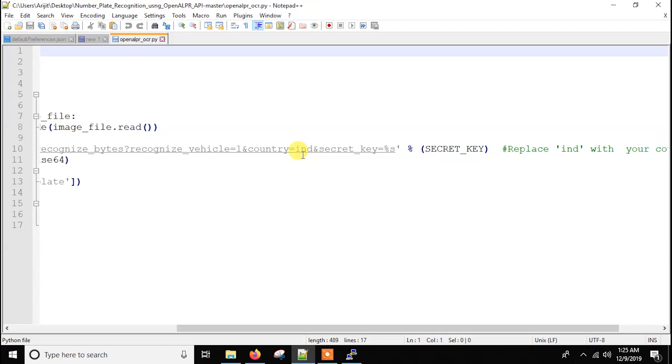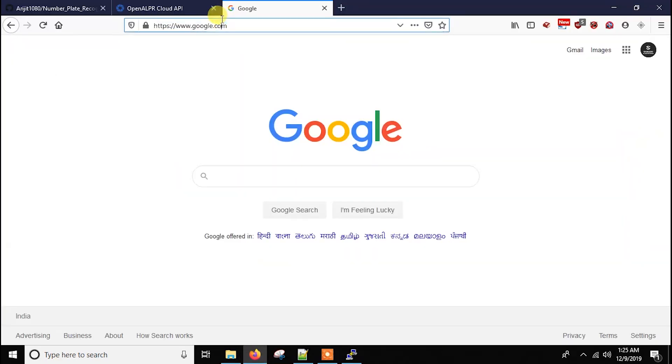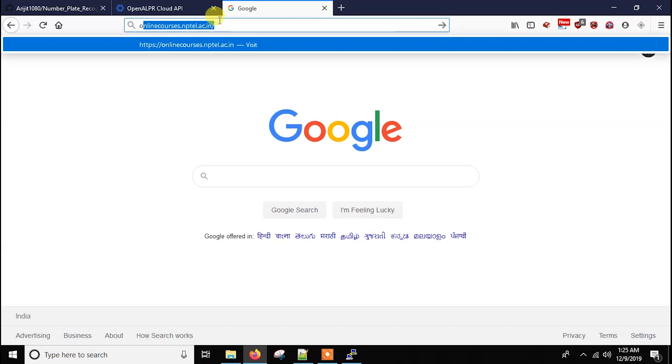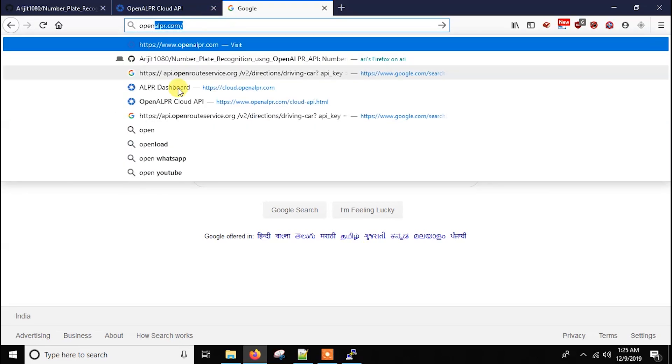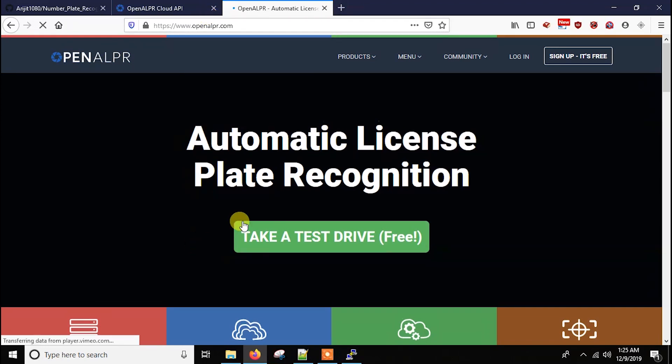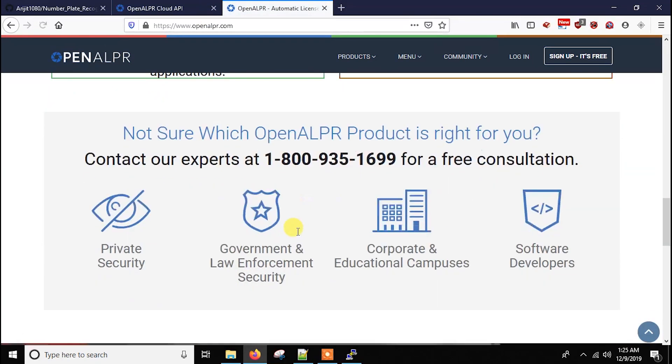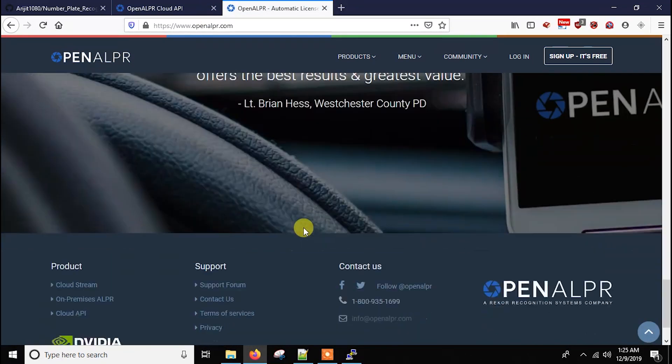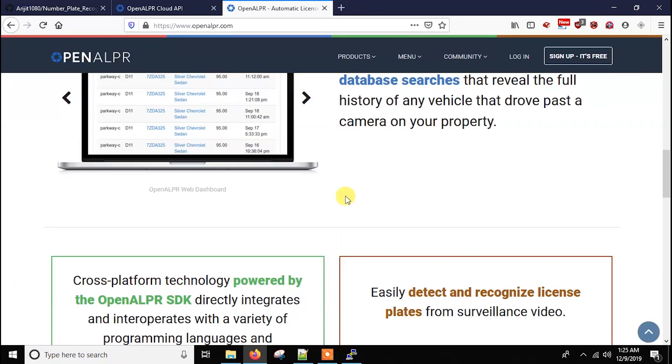In my case is India IND. And if you go to the OpenALPR official website, openalpr.com, if you go here, you will see they officially support many countries.